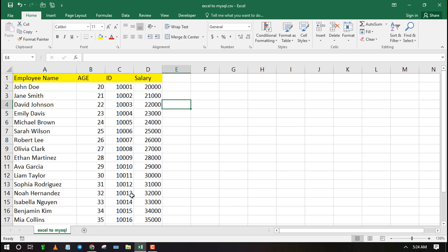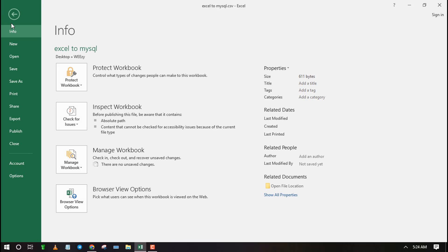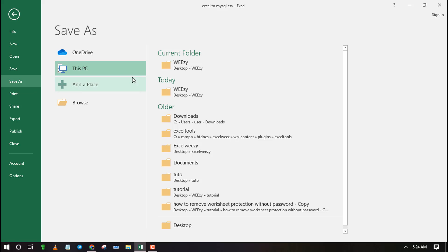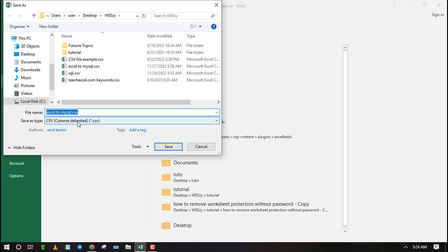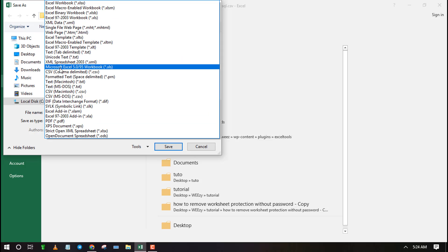First, type your data into Excel, then save it as a CSV file. Remember to choose the comma-delimited CSV.